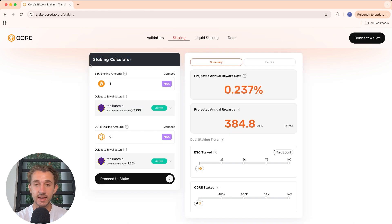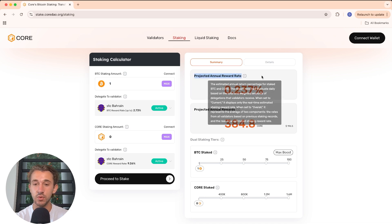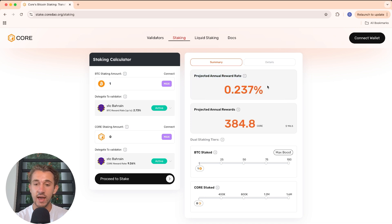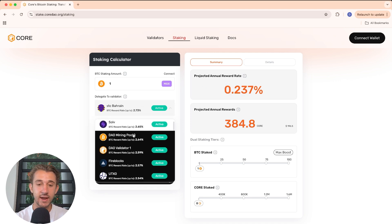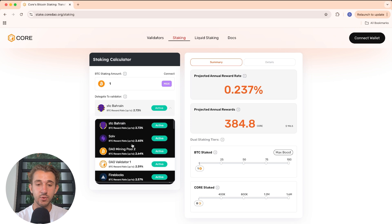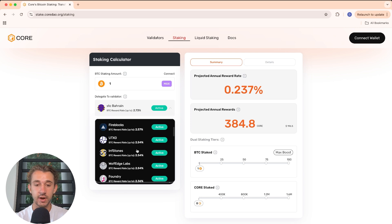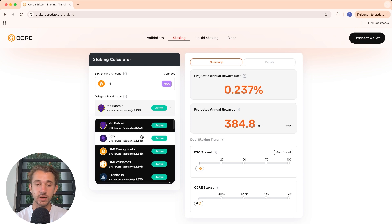On the left side is the staking calculator, which shows you — based on how much Bitcoin you're willing to stake — the projected annual reward rate and projected annual rewards. These are market-dependent numbers so they can change day by day. Each validator offers a different APY for Bitcoin staking, so make sure to choose one with a good APY that you trust.